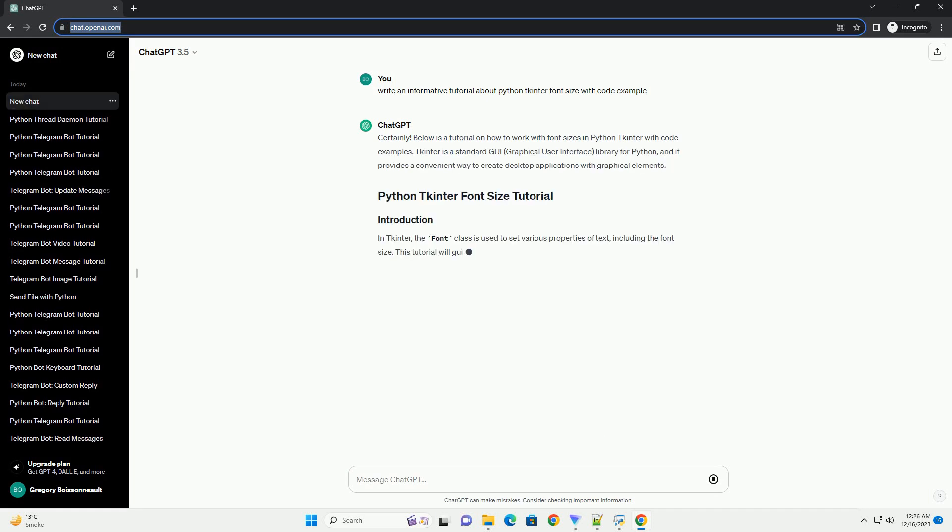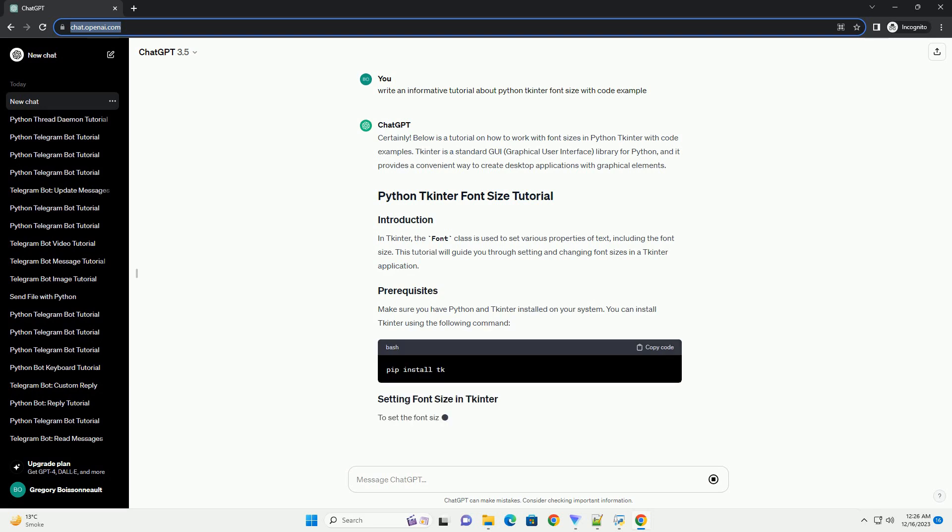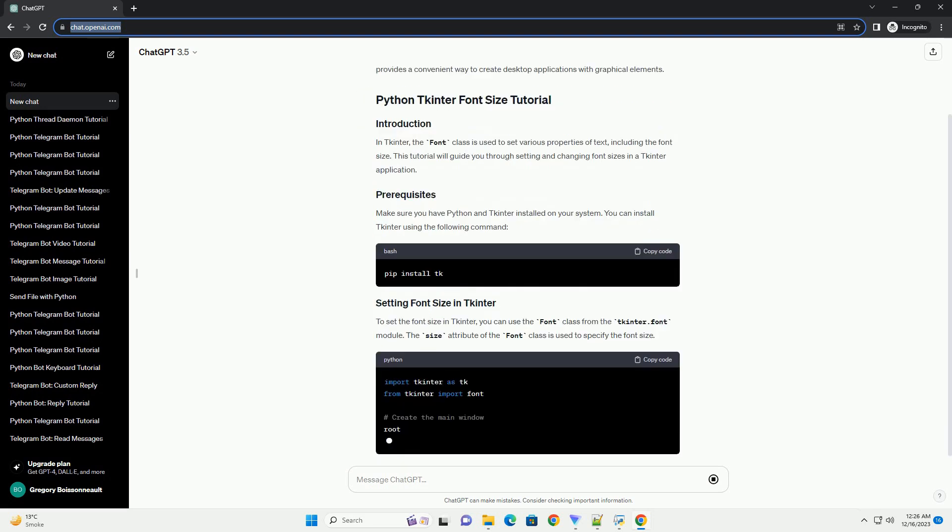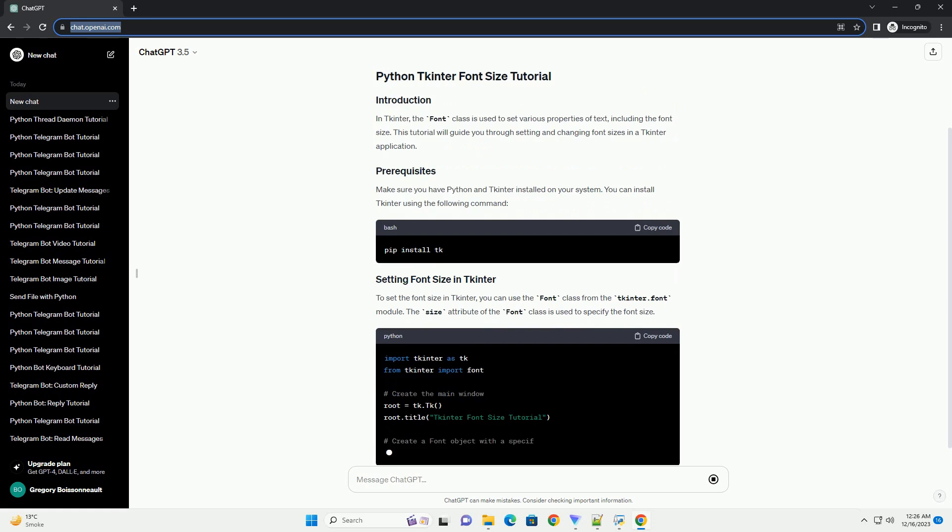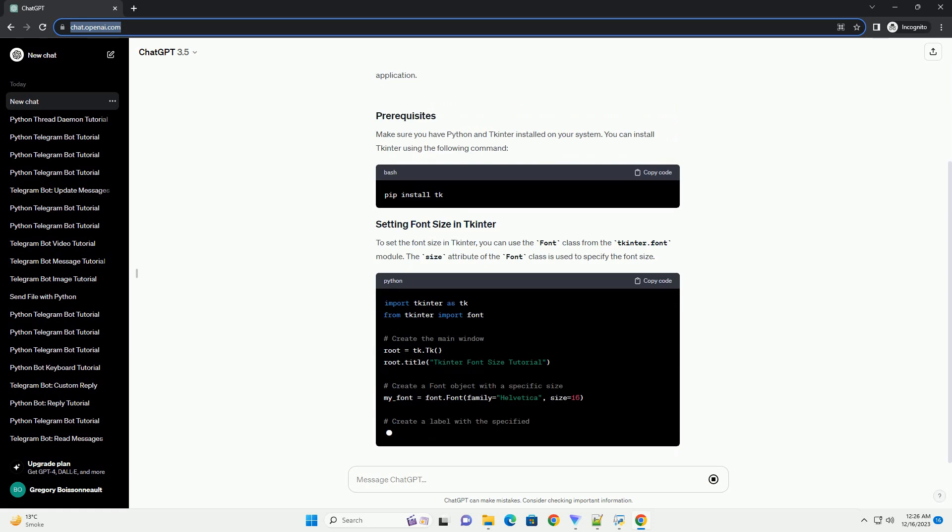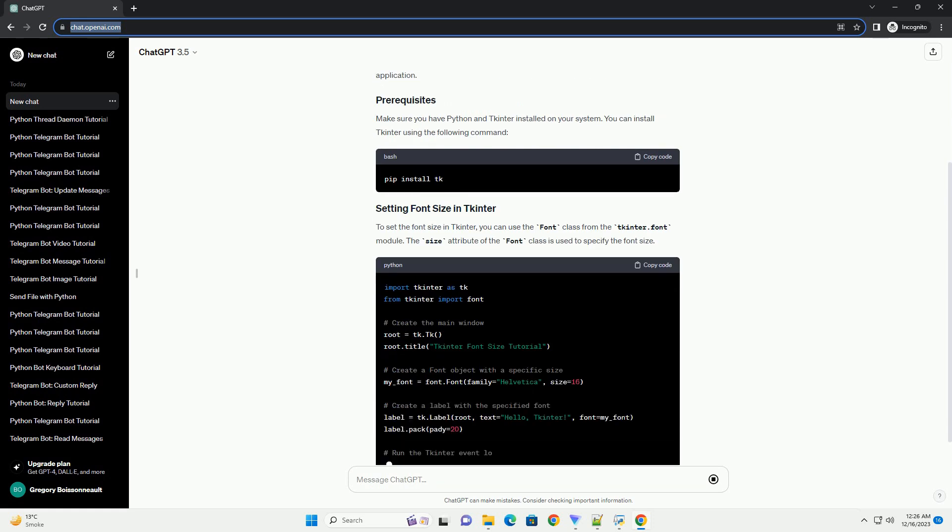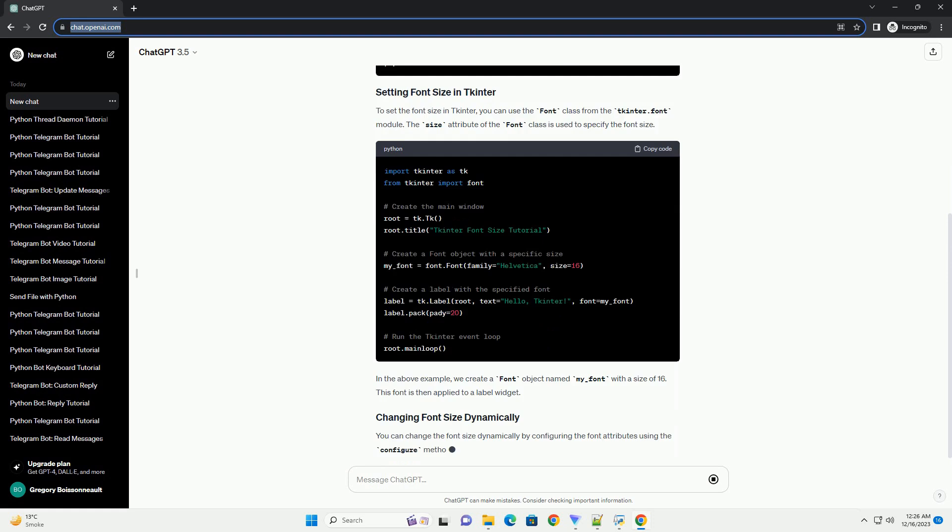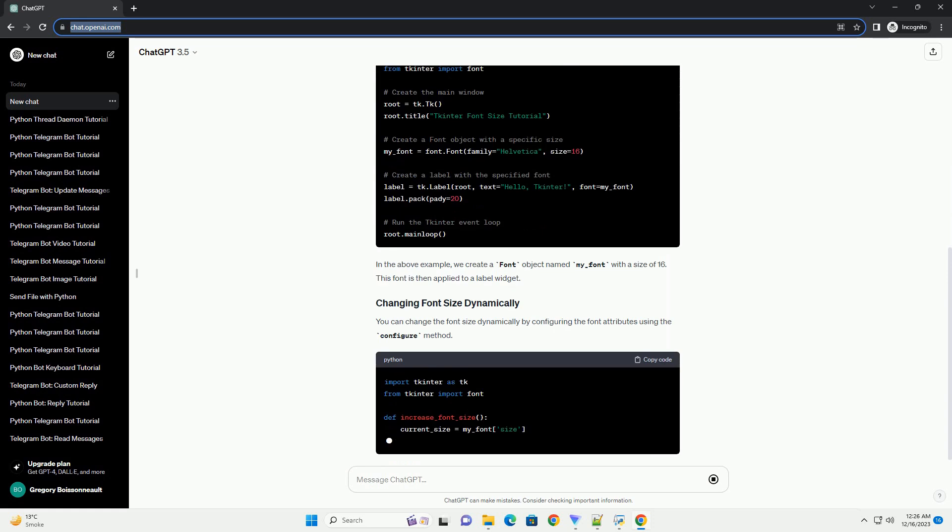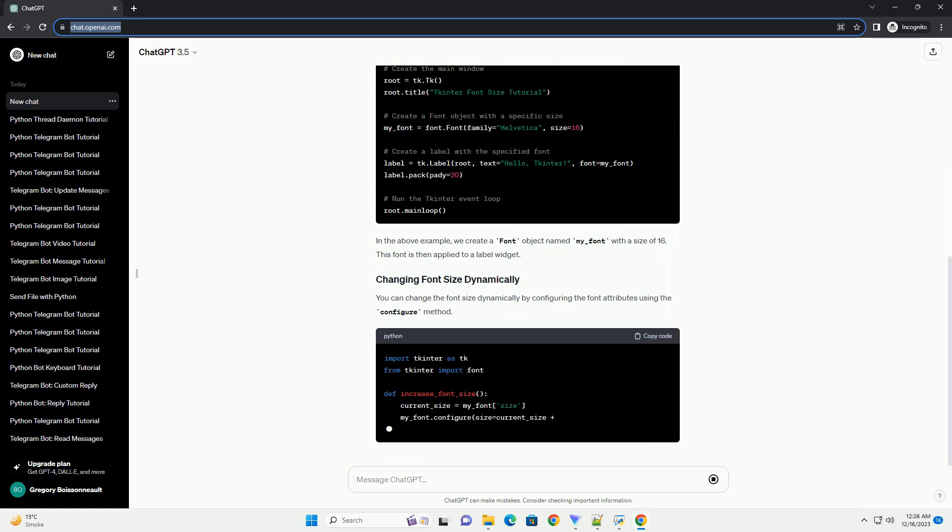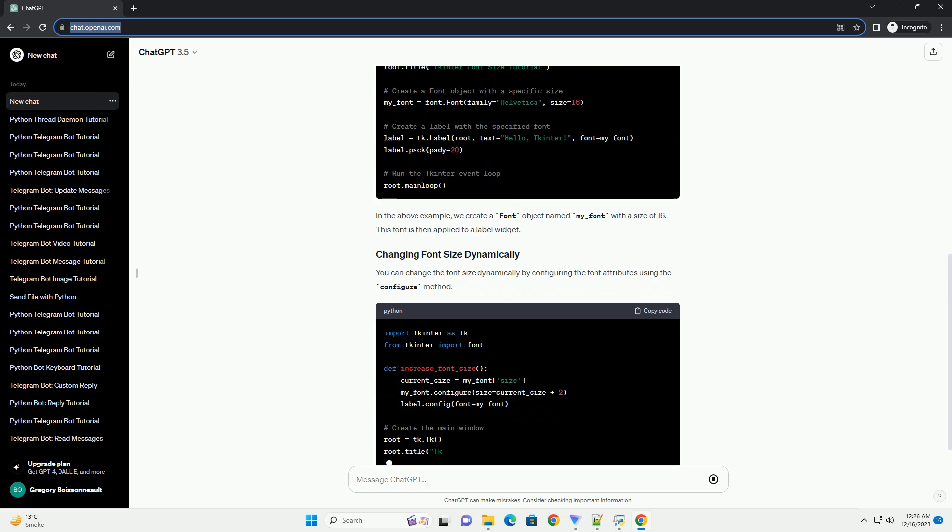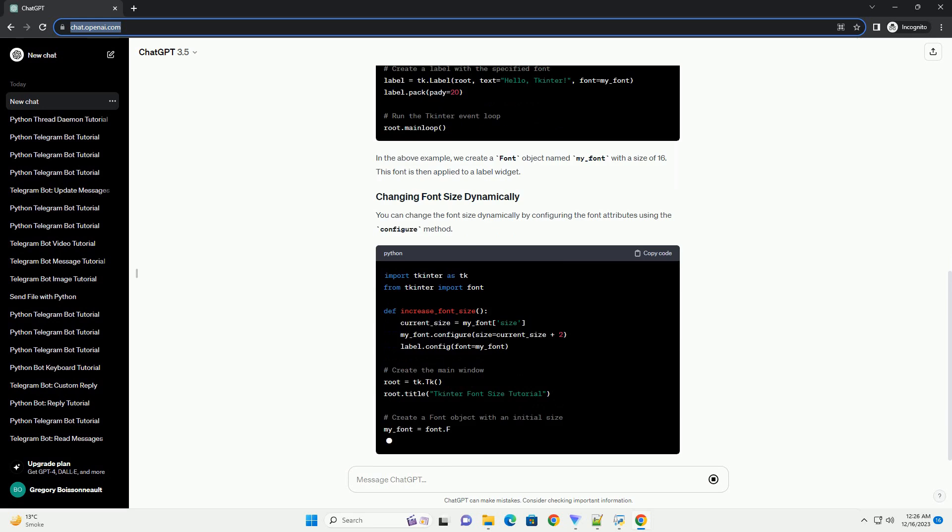Sure, I'd be happy to help you with a tutorial on setting font size in Python tkinter. Tkinter is a popular GUI (graphical user interface) library for Python, and it allows you to create windows, dialogues, buttons, and other GUI elements.